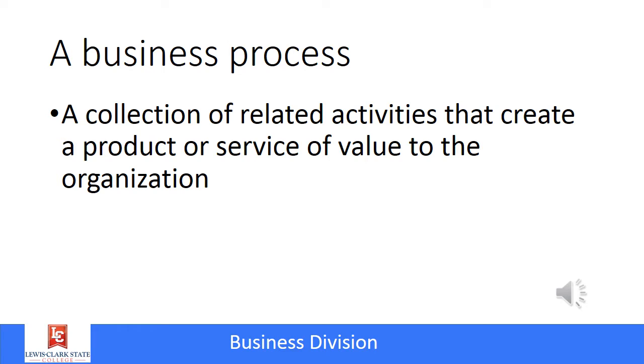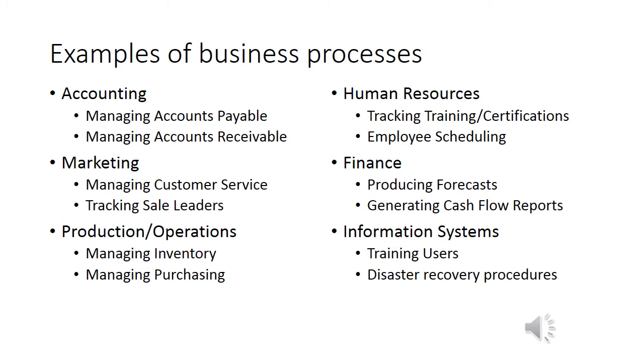A typical business, even a small one, will usually have many different processes. Some are related directly to creating the product or service, or some are actually part of support for the organization. This slide lists several different functional areas within a typical business and some of the processes associated with that area.